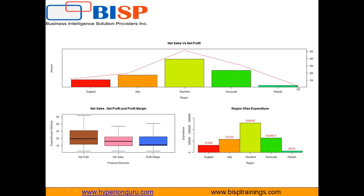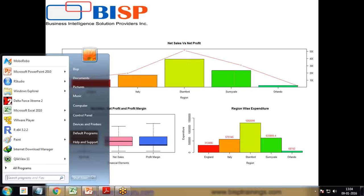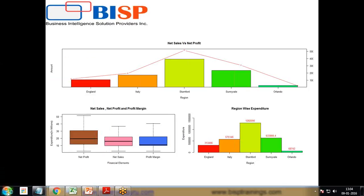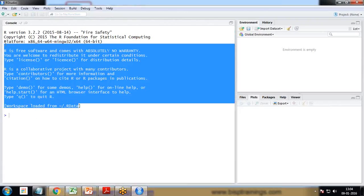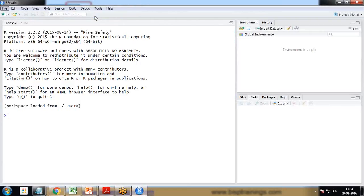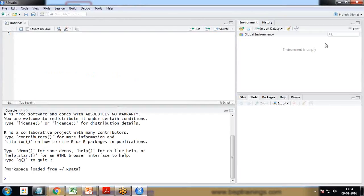Let's see how to build a consolidated dashboard — how to prepare it and place all the charts, then share it with our clients or users. Let me switch to R Studio first. The console is blank, nothing there. First I'll create a new script and start writing and executing the code step by step to get the desired output.